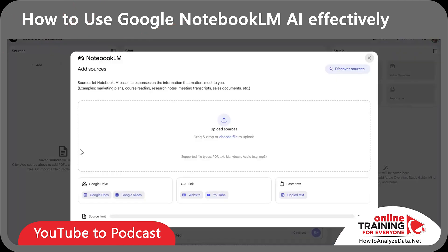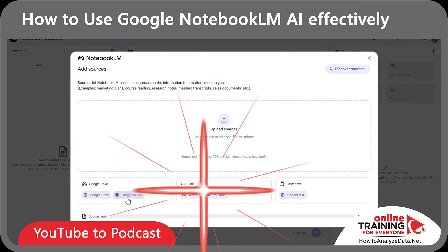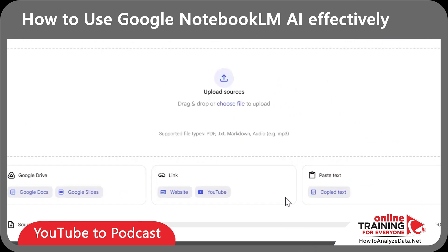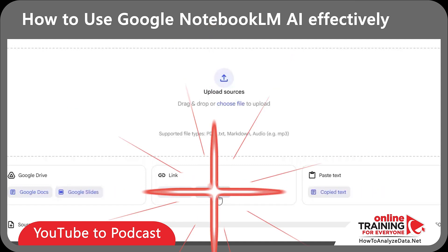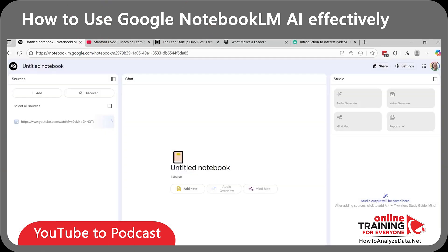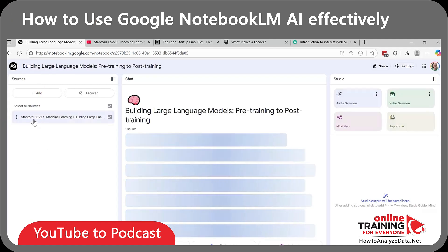Here on the screen you can add multiple sources. For example, you can upload a PDF ebook, add files from Google Drive, add links, or paste the text. Since our source is a YouTube video, let's select link and then click on YouTube. And here I'm going to paste the link to my video. You see it recognized the video and it's processing it in real time.